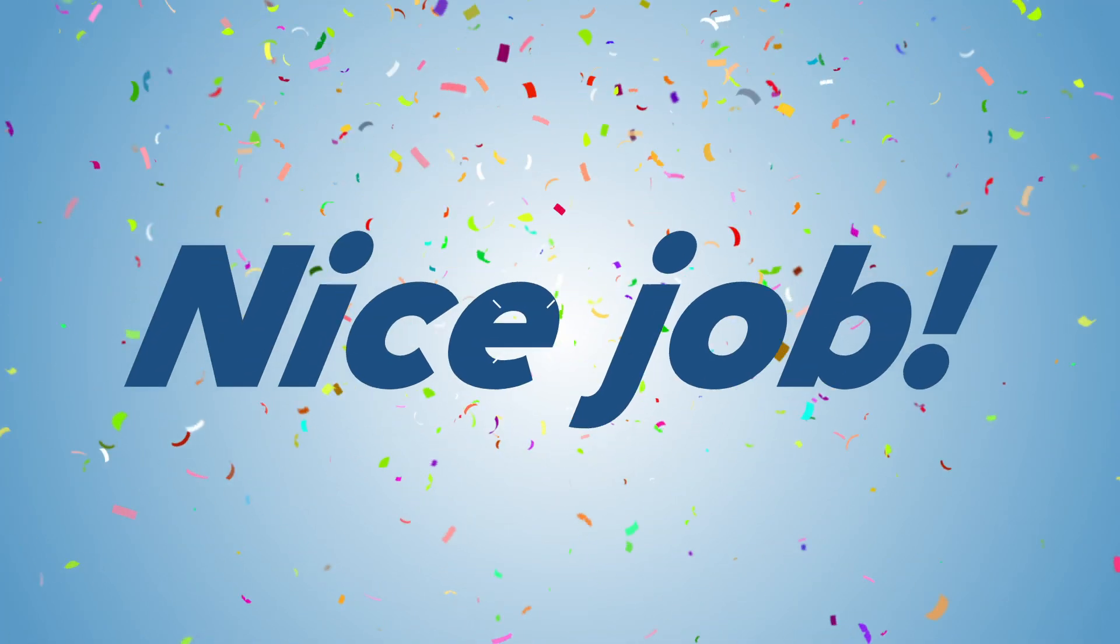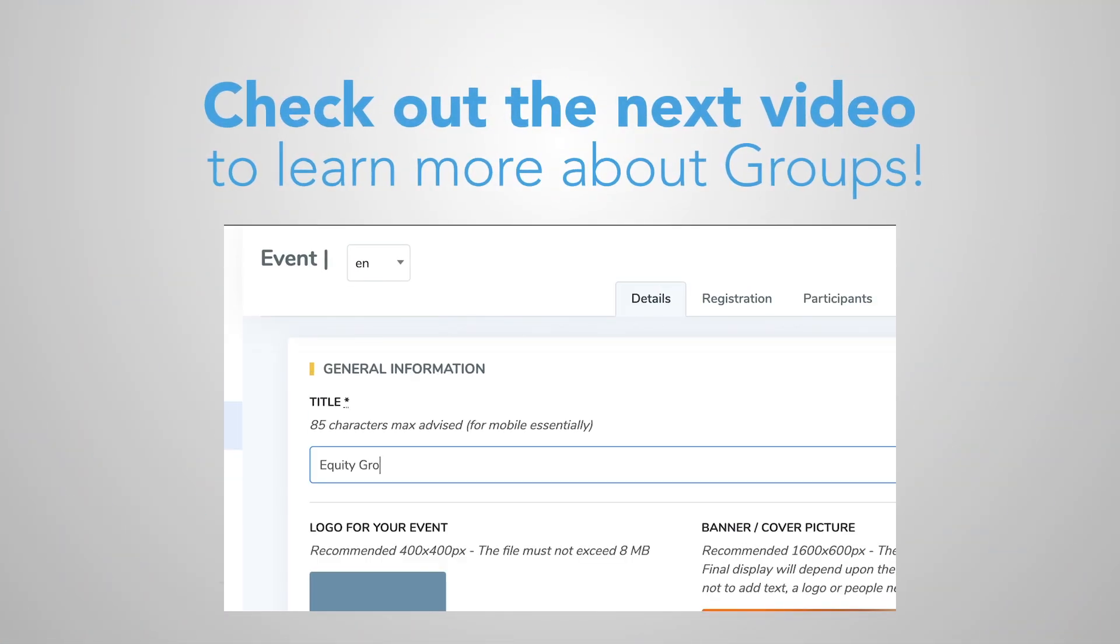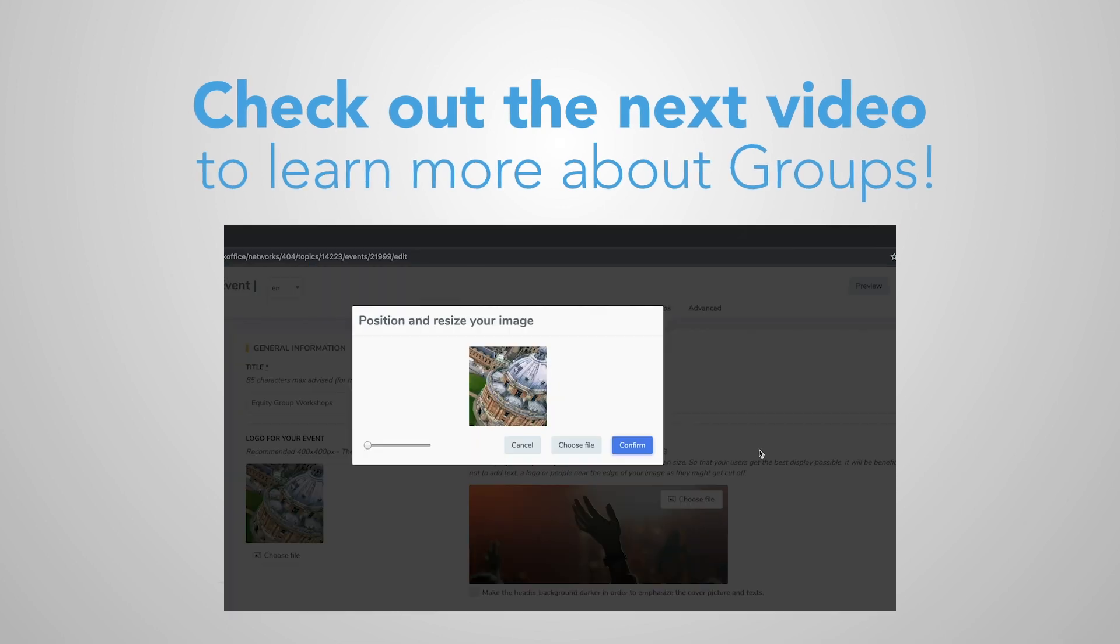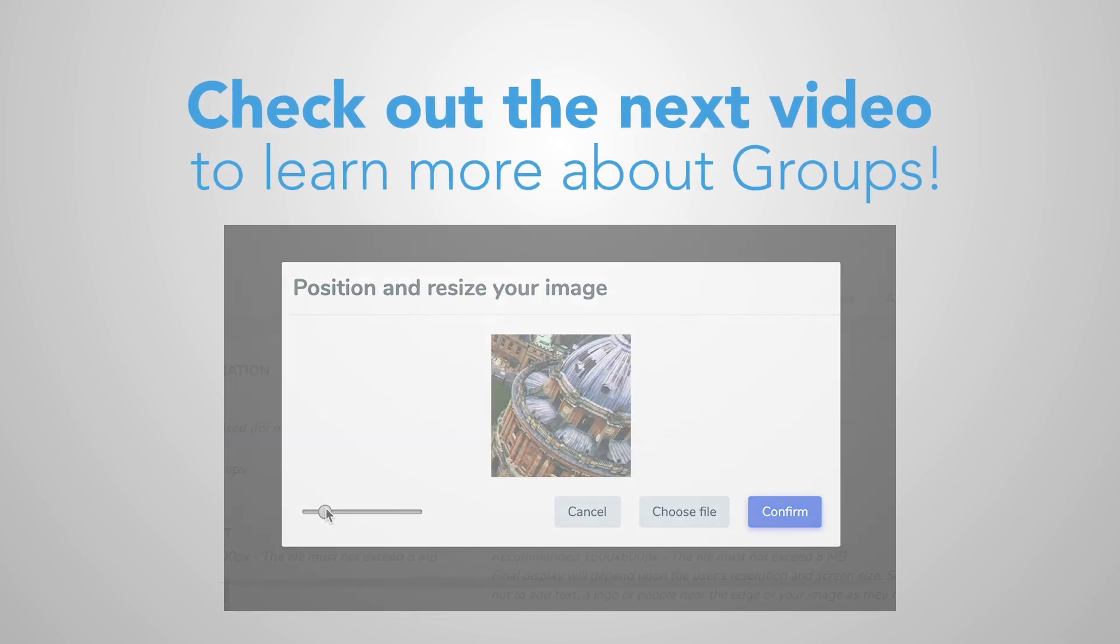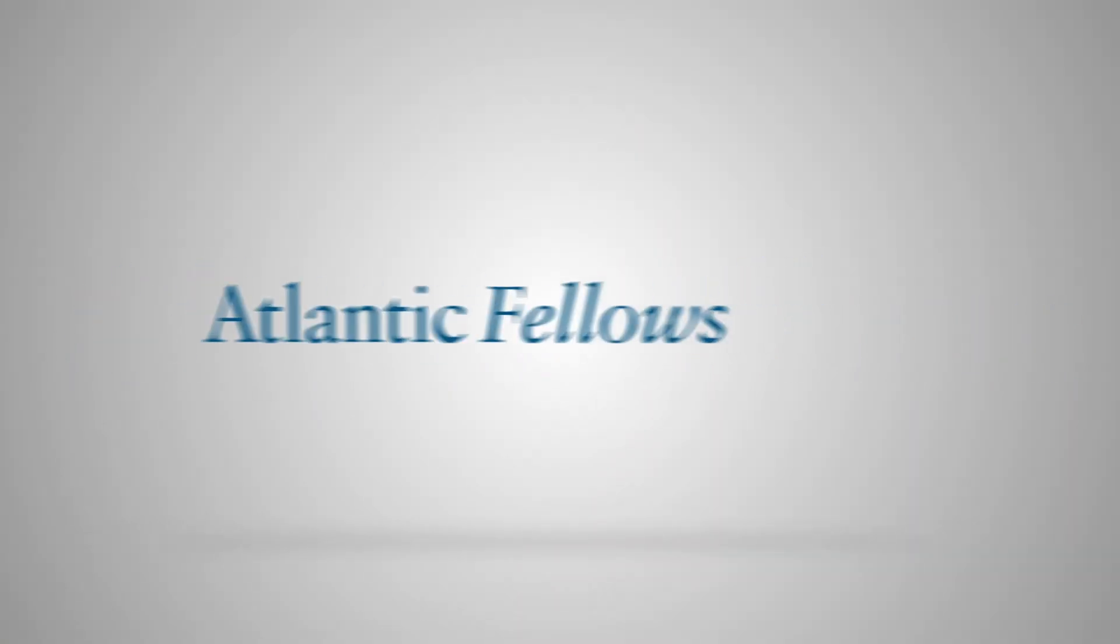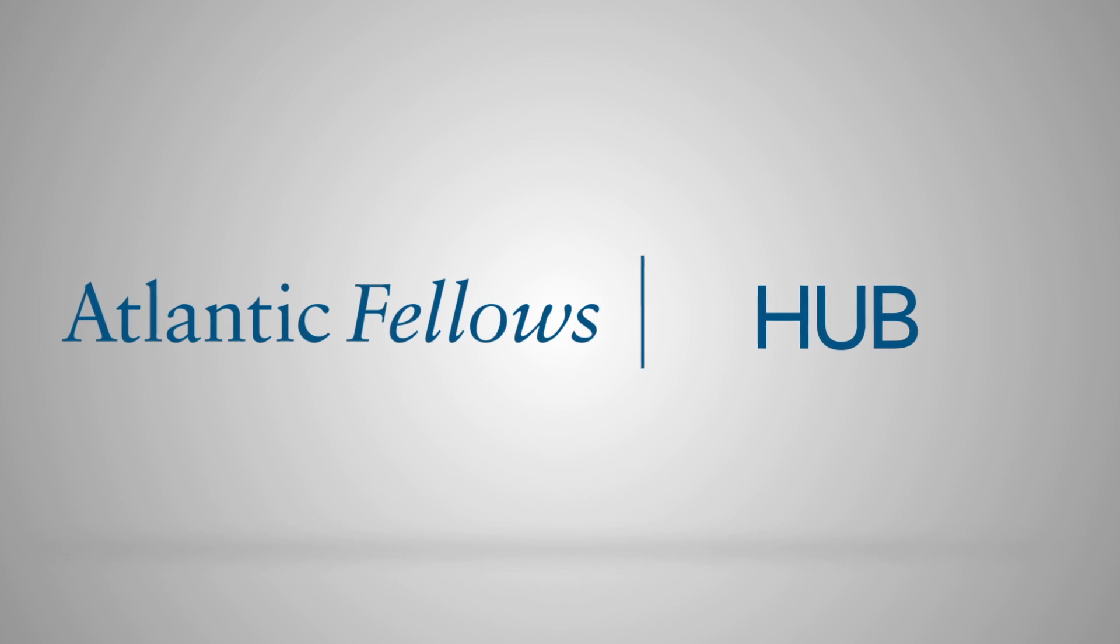Nice job! You have personalized all the settings in your group. Now it's time to explore the other tabs as a group admin. Check out more videos to see what other changes you can make. Explore, connect, and engage with fellows worldwide today.